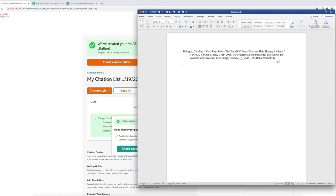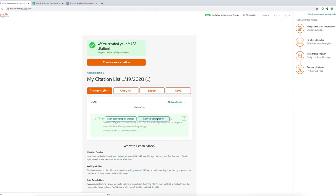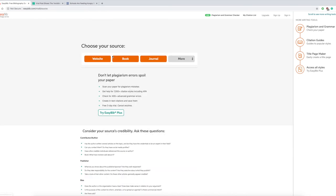When you're done, you just create new citation. You don't have to restart EasyBib. It saves all your citations. So right at the top you'll click create new citation. So simple.